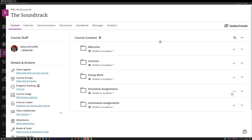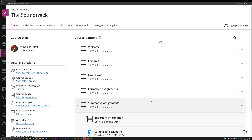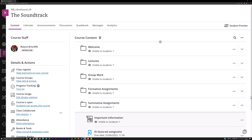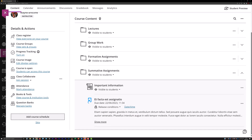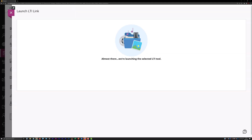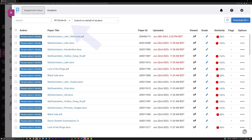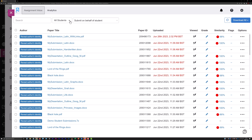Locate the Turnitin submission point containing the student work you need to mark within the content area of the VLA site the submission point has been inserted into. Click on the submission point to launch its assignment inbox and filter the assignment inbox to display submissions that are ready to be marked.